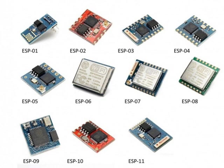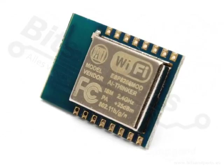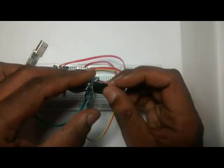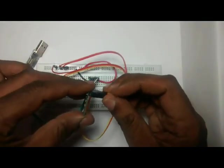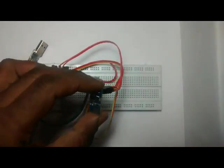ESP modules are available in wide range, ESP1 to ESP12. The number of GPIO pins vary according to the module. In this video I am using ESP01 module.